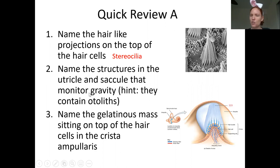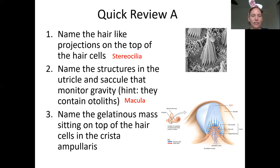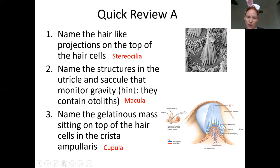The structures inside the utricle and saccule that monitor gravity are the maculae. The macula includes the otolithic membrane and the hair cells embedded into it. The whole structure found at the base of the semicircular canals is the crista ampullaris. Within the crista ampullaris, the gelatinous mass sitting on top of the hair cells — starting with a C — is called the cupula. The crista ampullaris is the entire structure; the cupula is that specific gelatinous component.